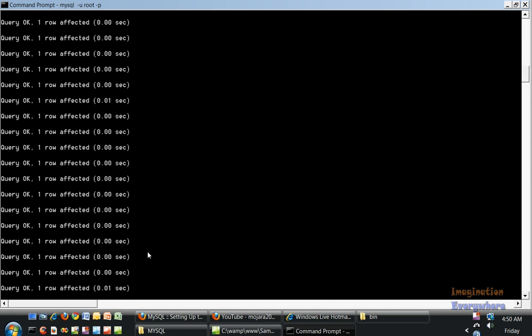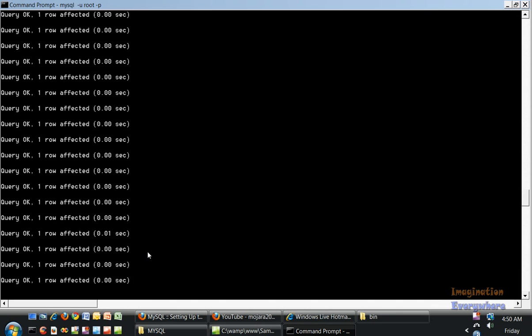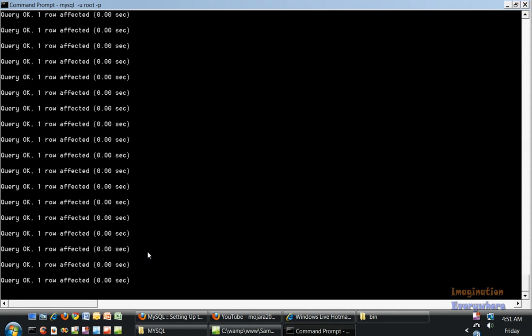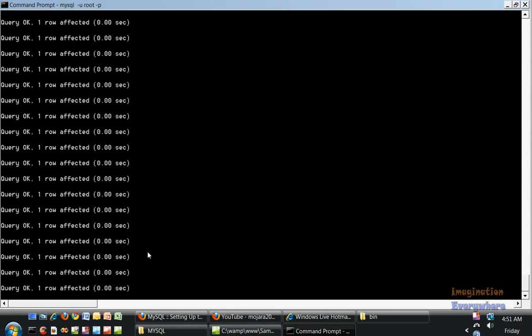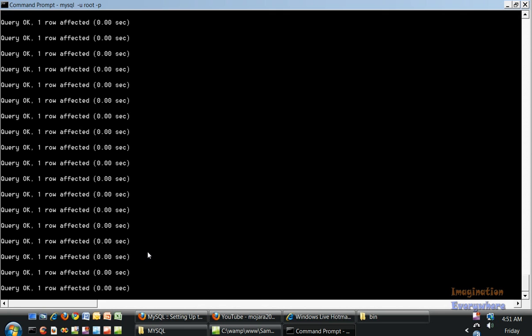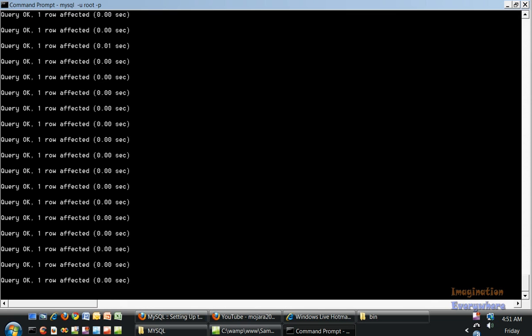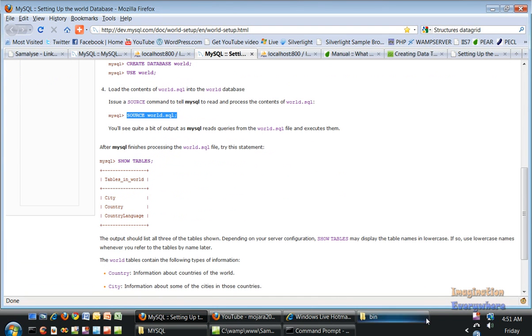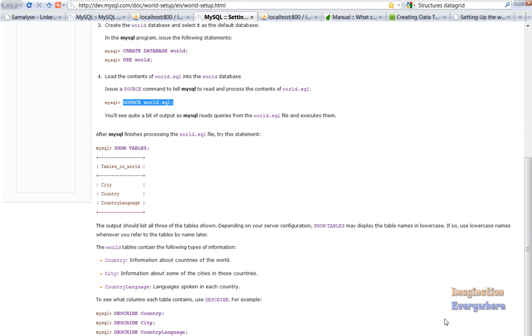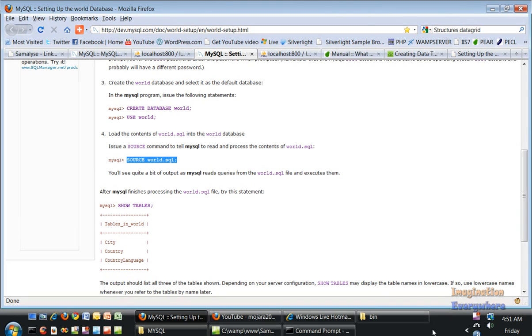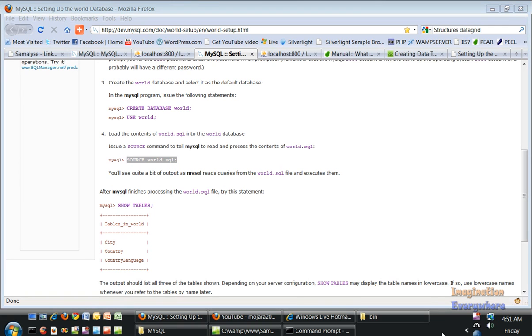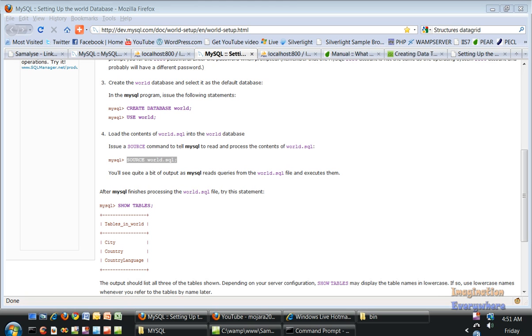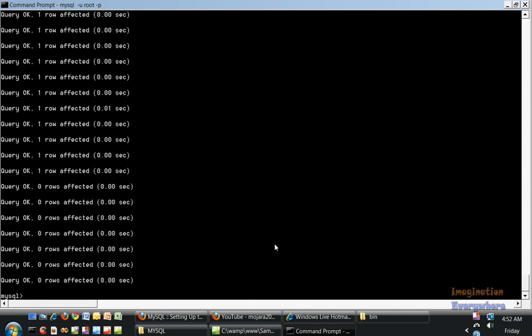See all those query statements. You could load it through PHP MyAdmin, but I'm showing you this because it's always good to learn something new. Some of you probably didn't know you can load it via the command line, but this is how you can do it. Okay, we're done loading the database.